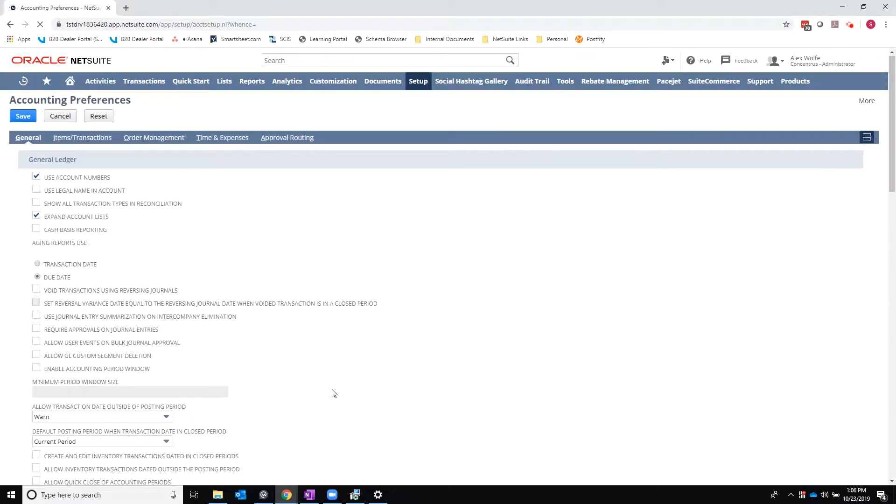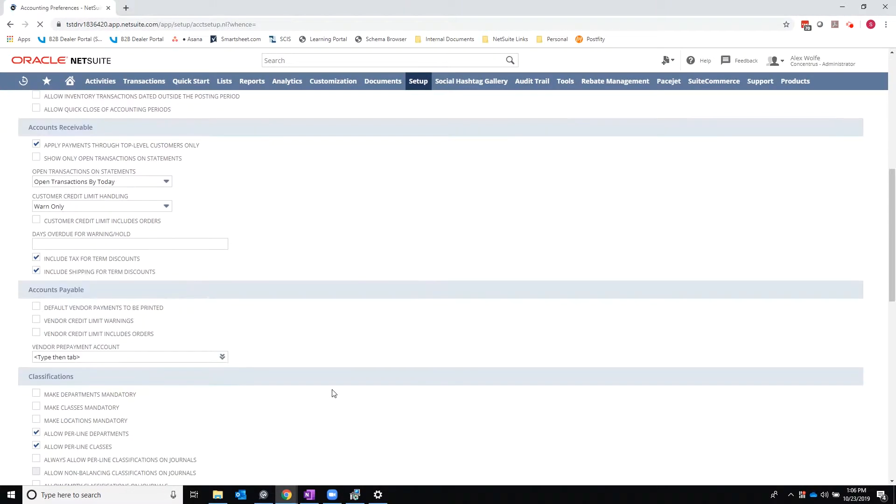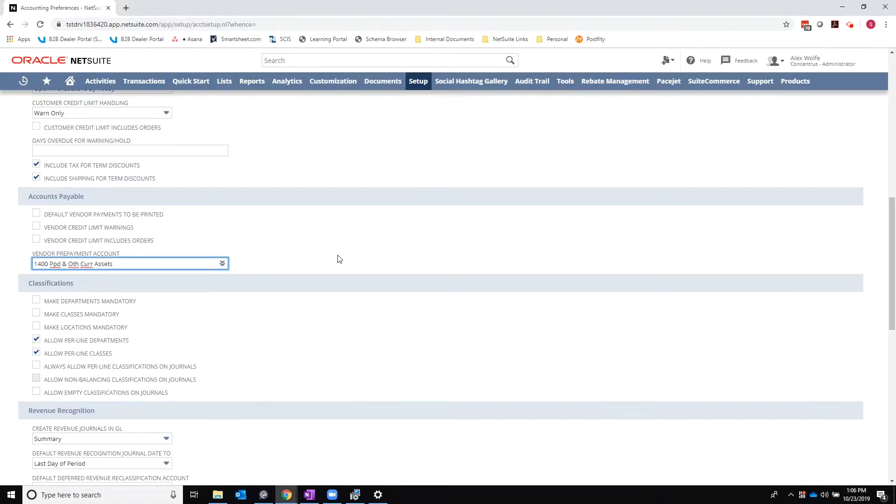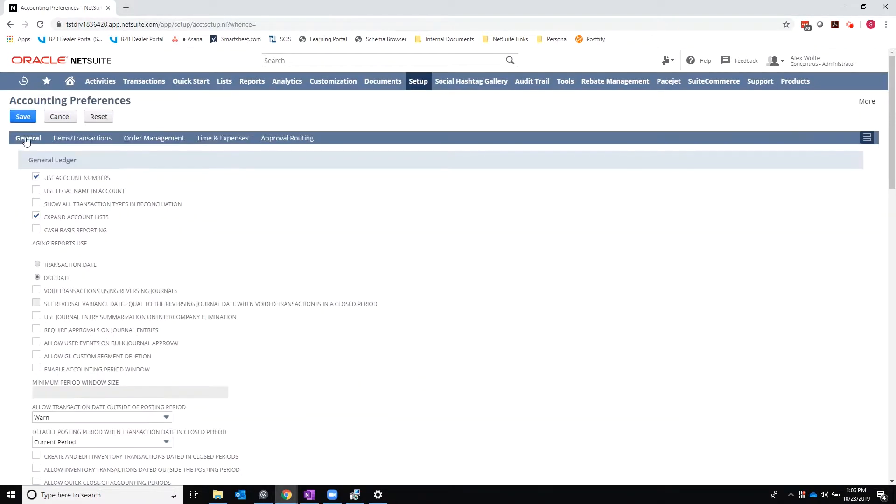And from here, I'll scroll down to the accounts payable section and I will define my vendor prepayment account and save.